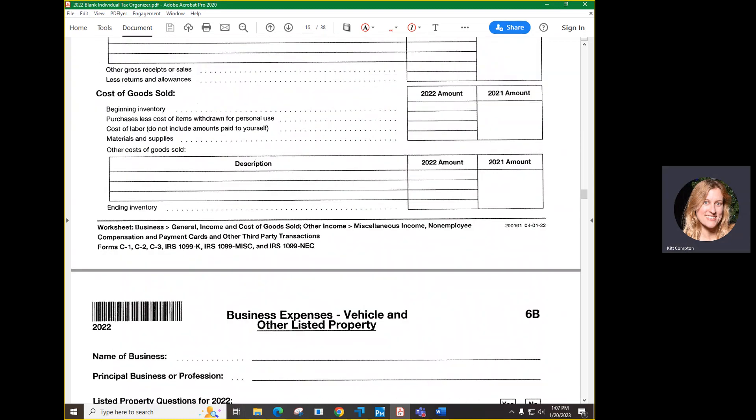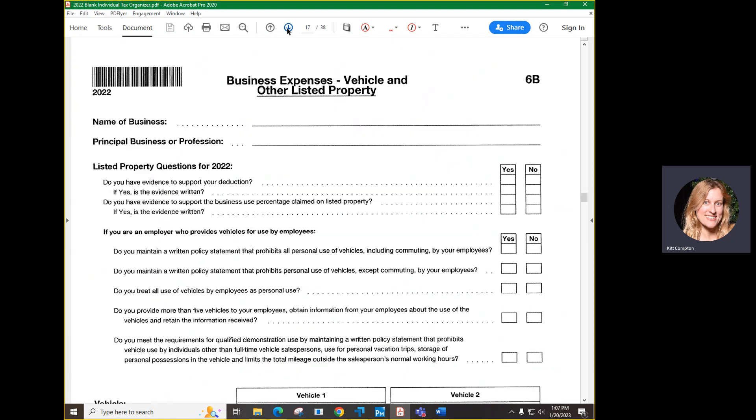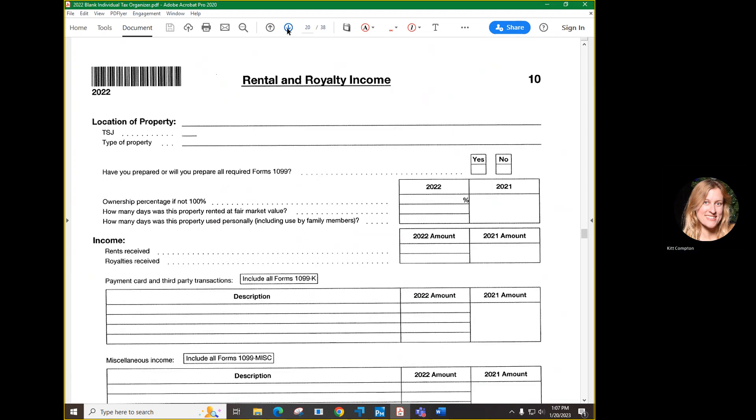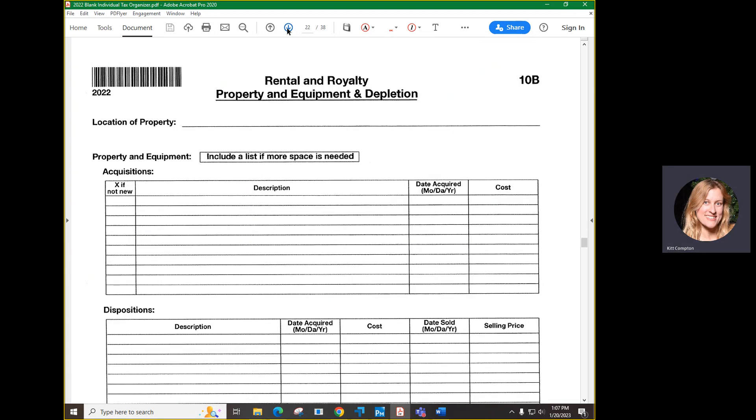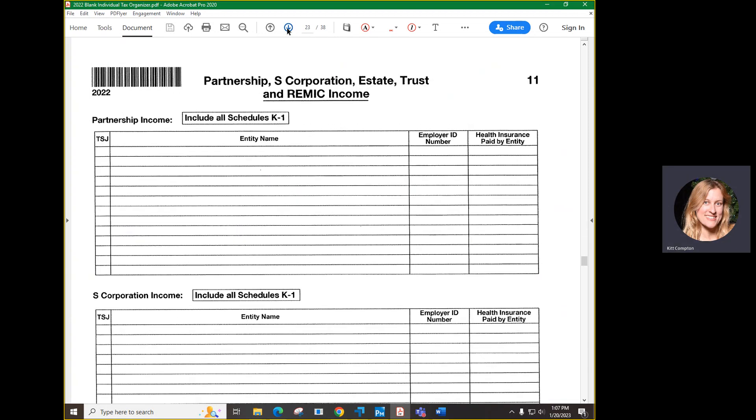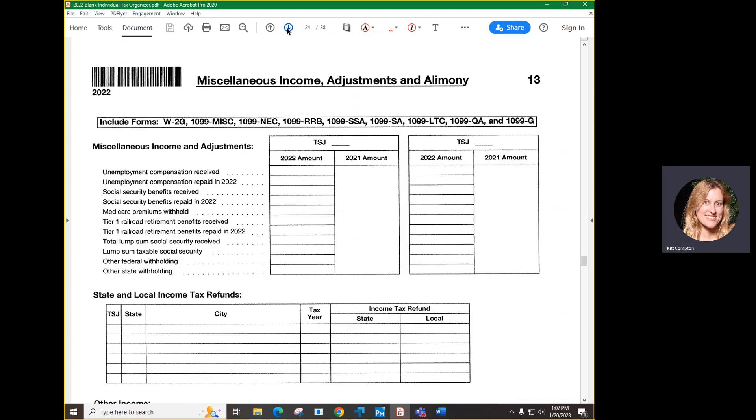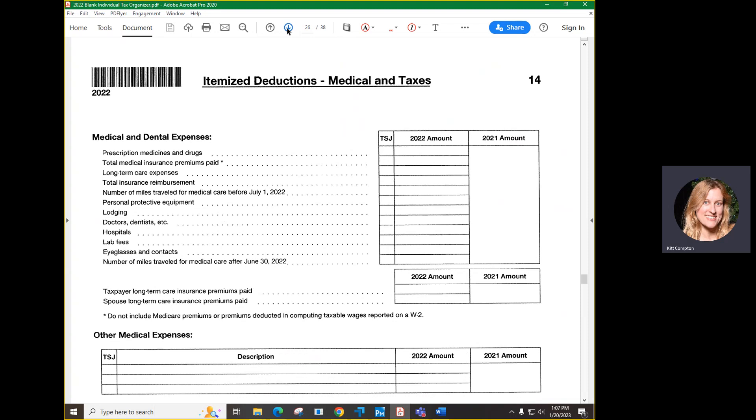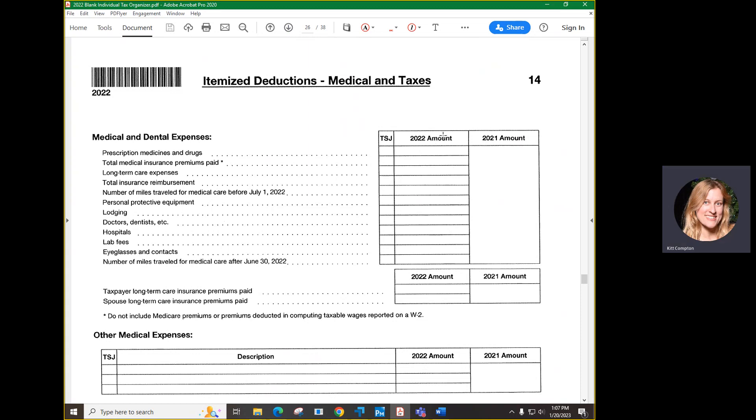When it comes to medical information, we do not need all of the medical receipts, but we would like you to write the total amounts in if those amounts are not listed on forms. Just send us the total amounts.